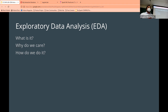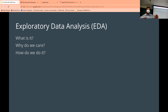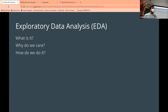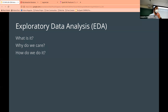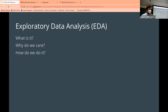Why do we care about EDA? Two big things: first, to make sure we actually understand what we're looking at; and second, to avoid accidentally introducing bad data into our outcomes.